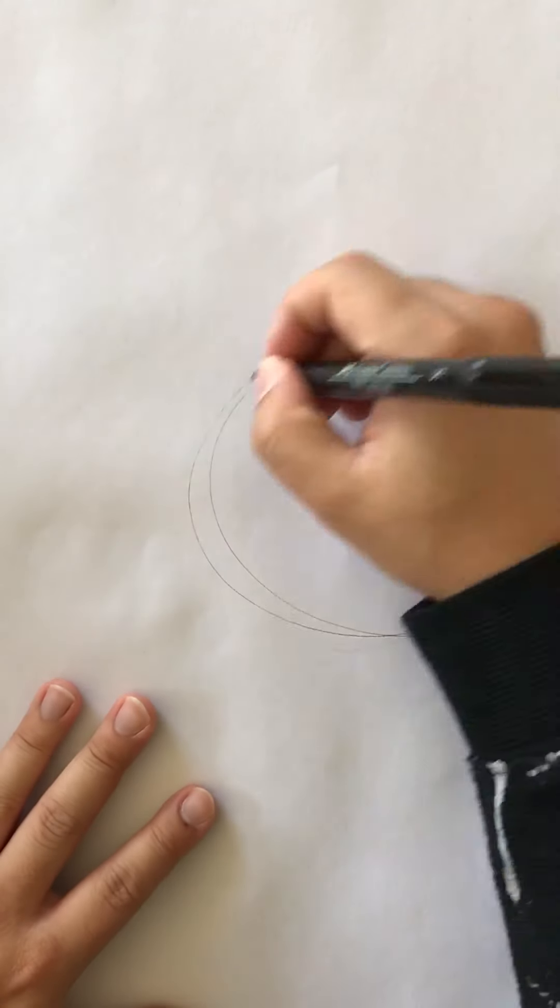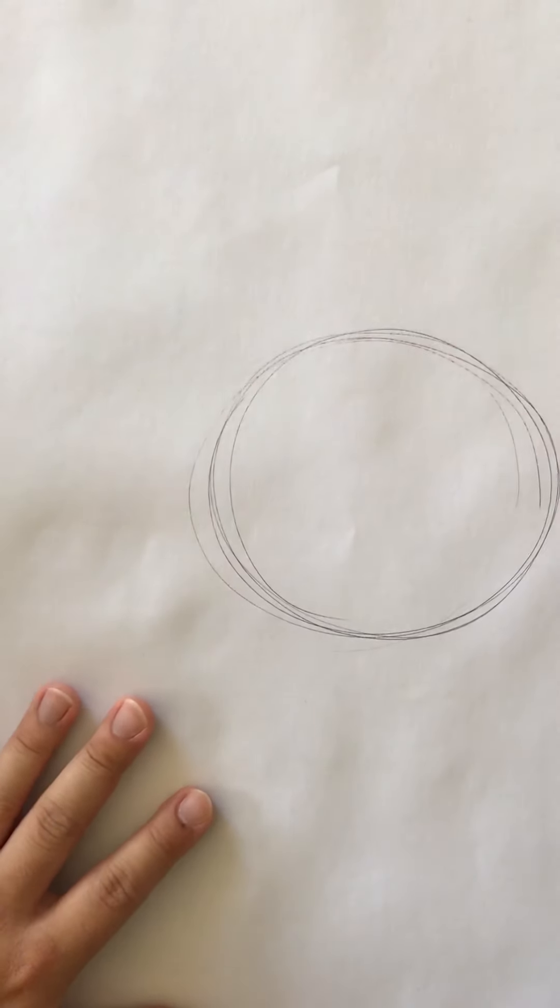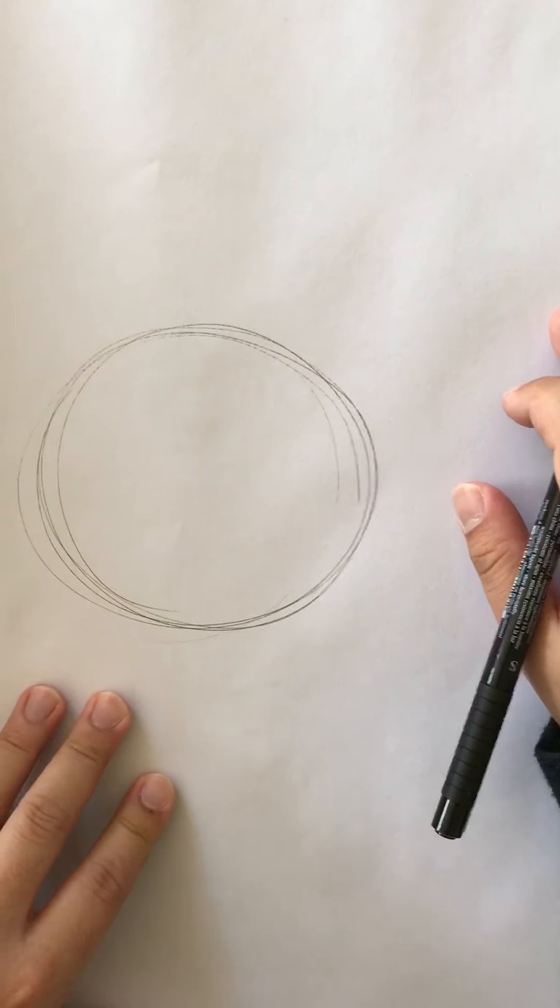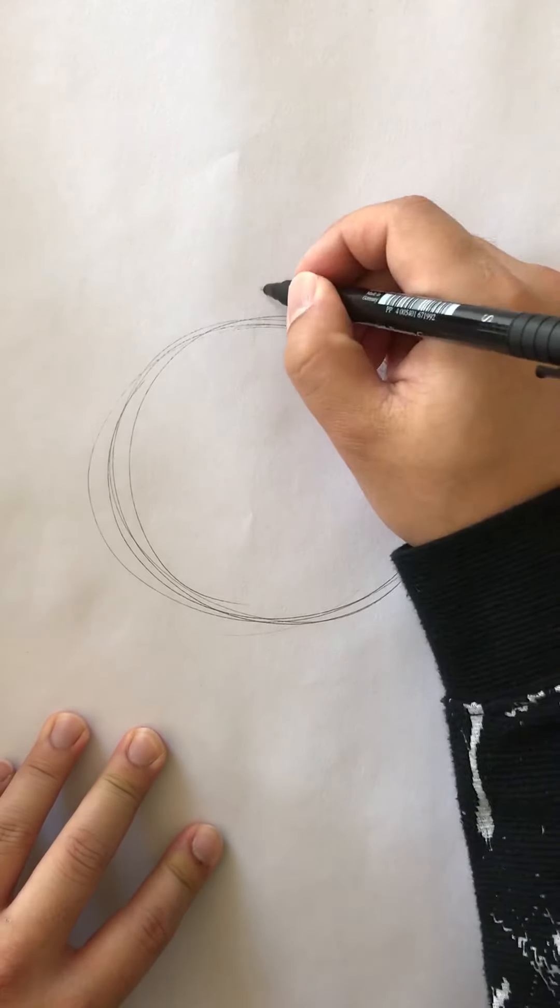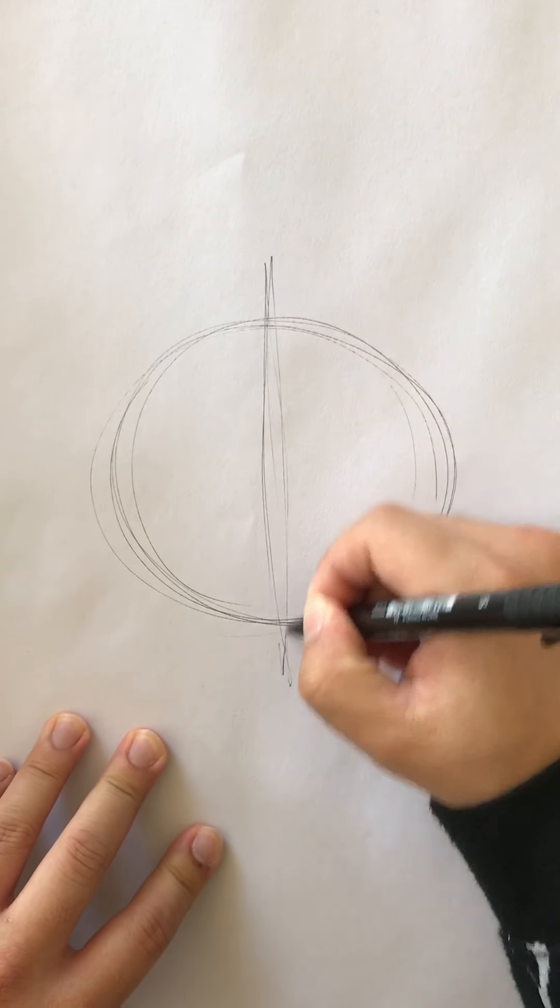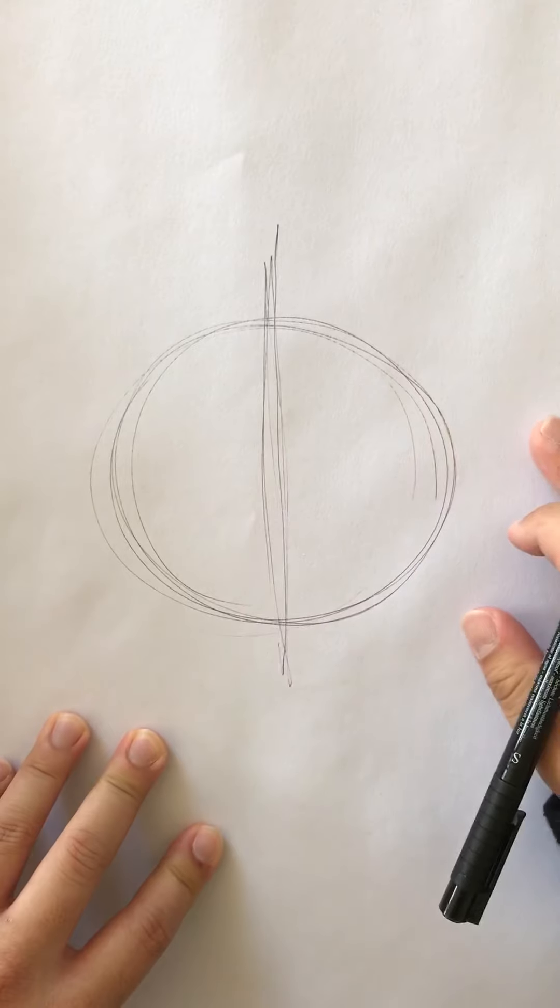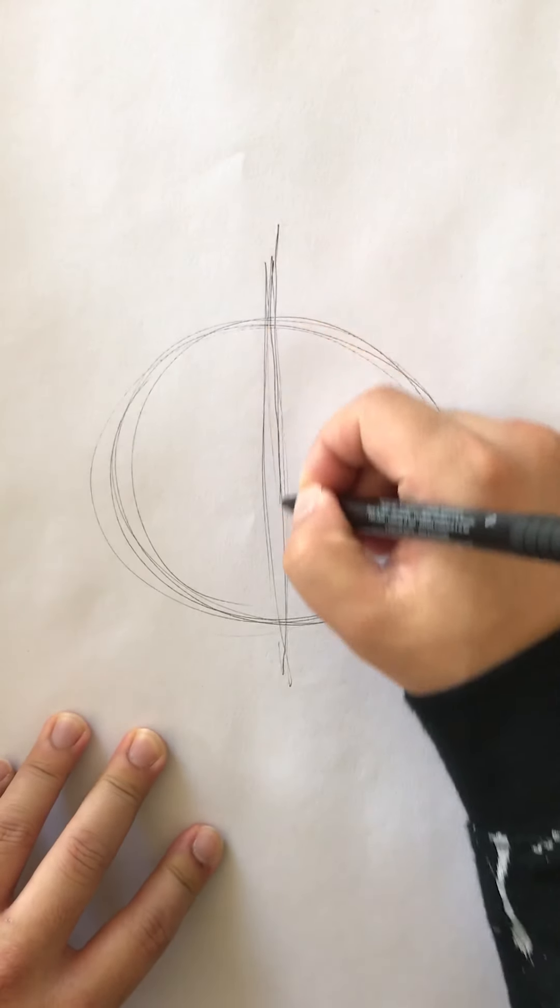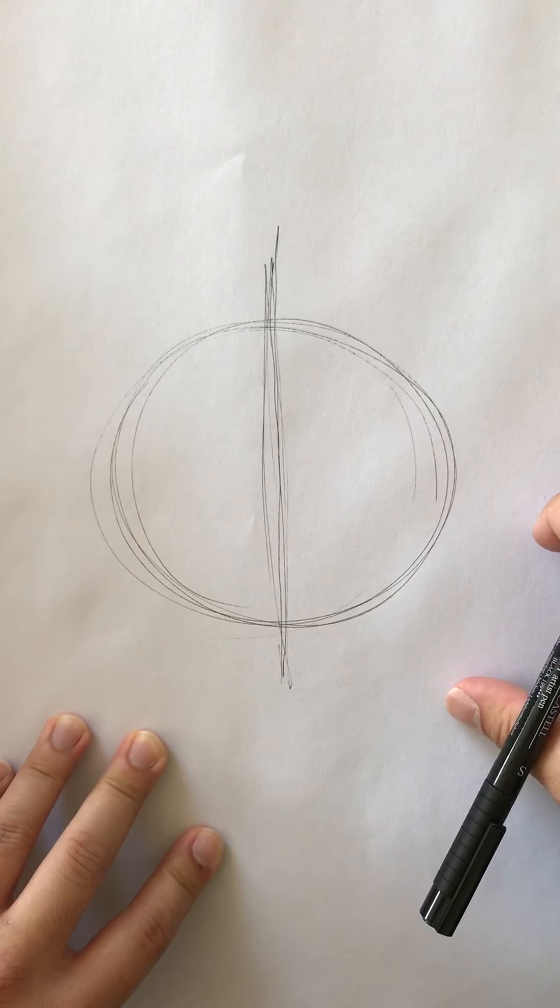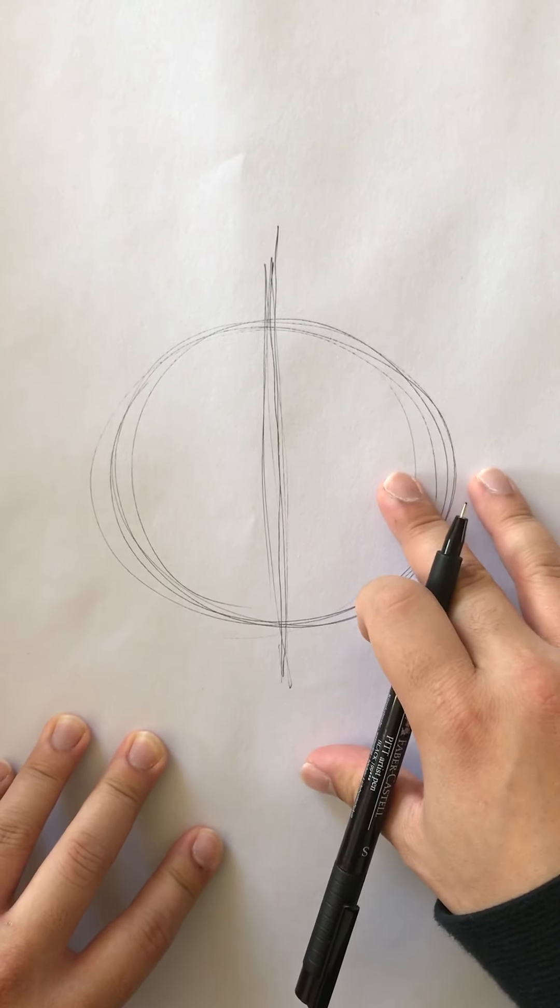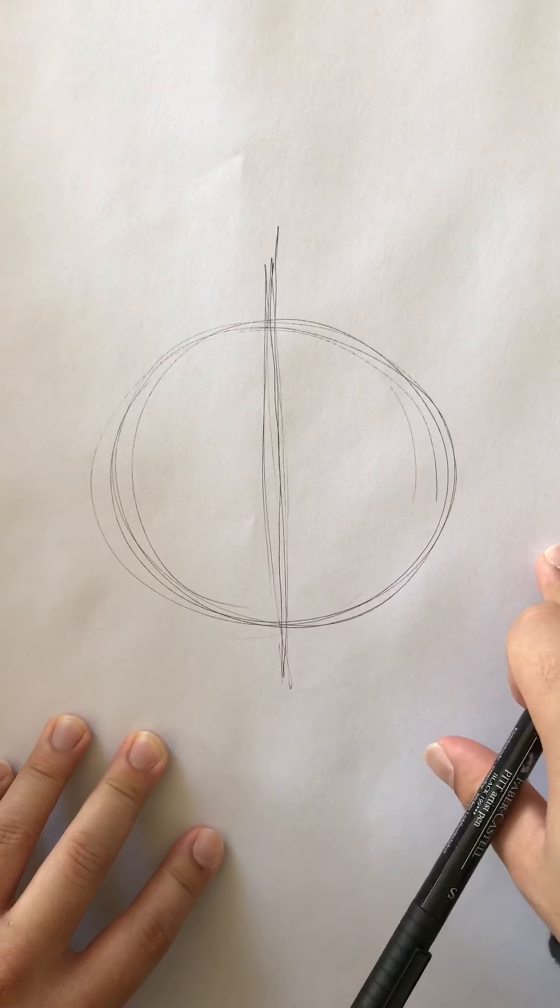To start, I'm gonna start with a circle, and from here you want to find a middle line. This can actually be a hard step if you haven't practiced finding middle lines, so I understand if you get confused or have trouble here.